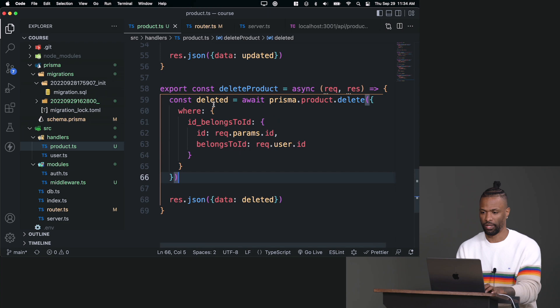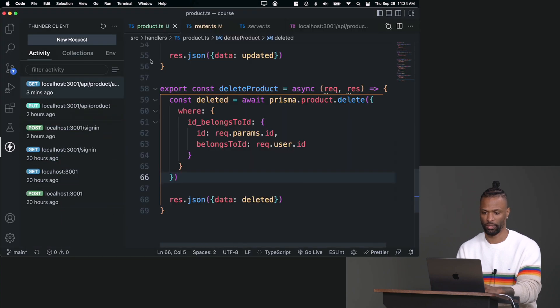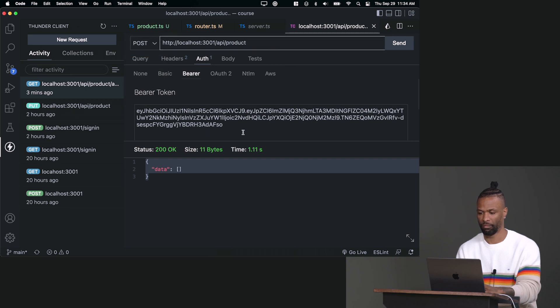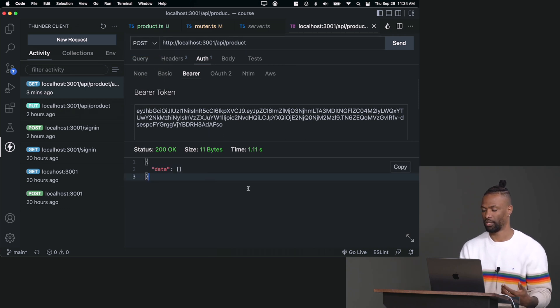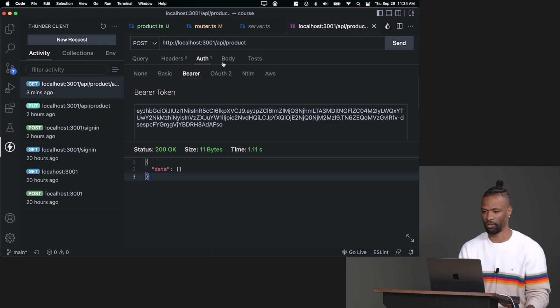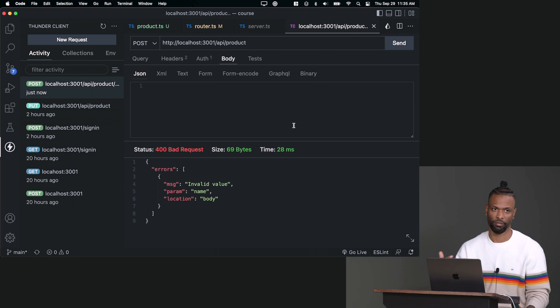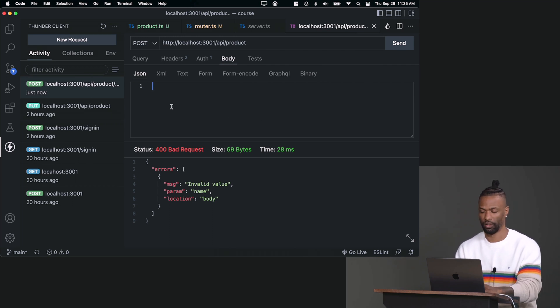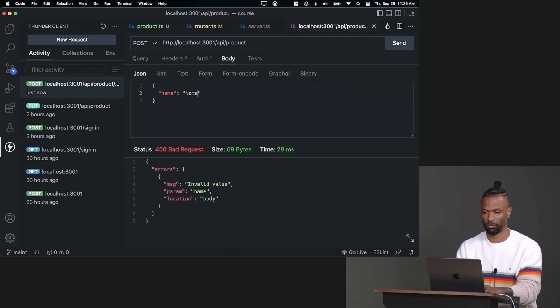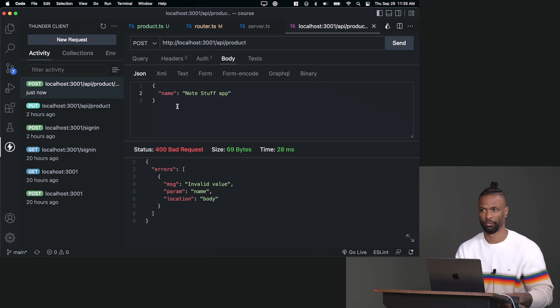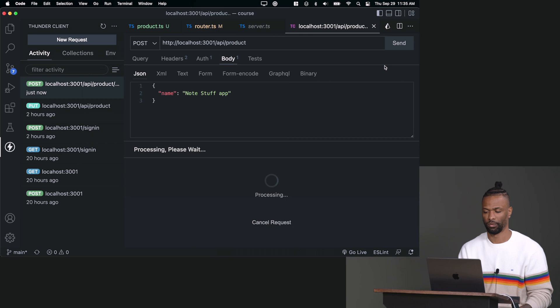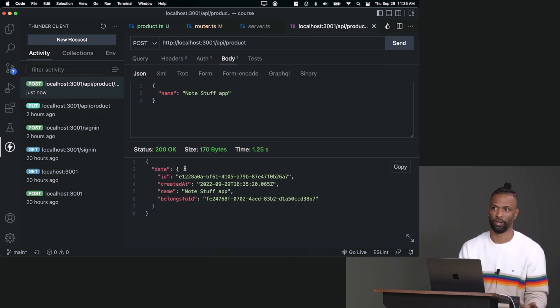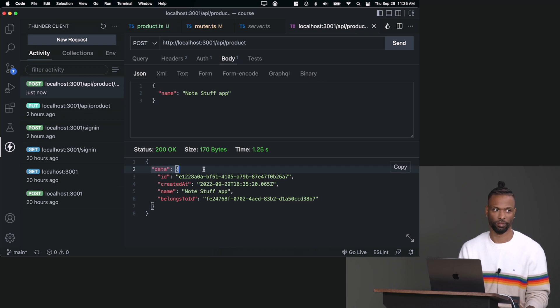I'm going to run that and I'm going to go to Thunder Client here. I'm just going to say POST to api/product. I have my bearer token. So if I try to POST right now with nothing in the body, let's just see what happens. Obviously we can't. That fails the validation of the input, just checking to see if that works. But now we can say, oh yeah, I do want a name, and my product's going to be called note stuff app. So I can send that up. And voila, I get back a product. I created a product in the database. I put everything on the data field so it looks nice. And you can see here's the product's ID, it was created at, here's the name of it, and here's who it belongs to.